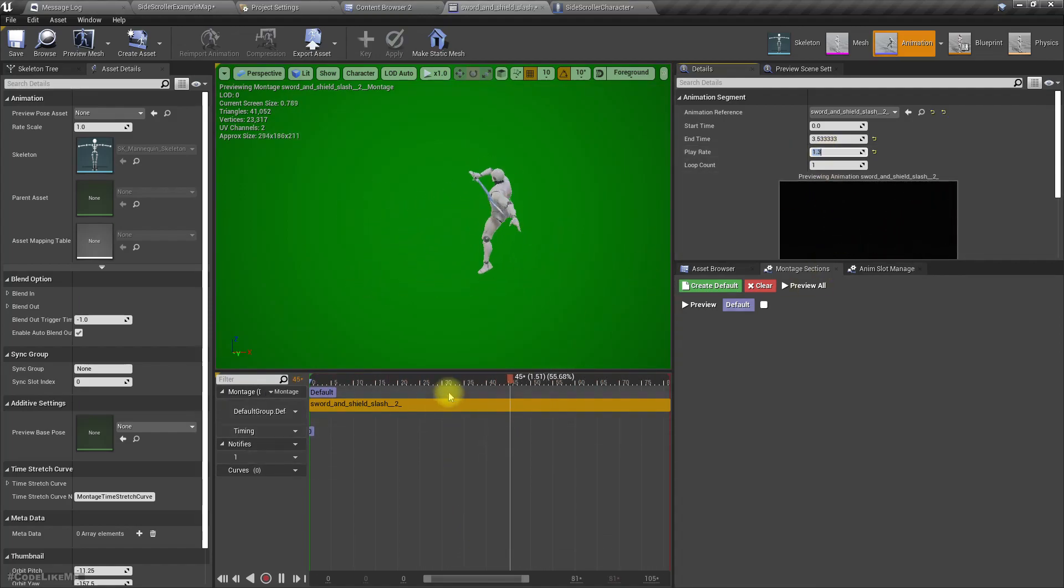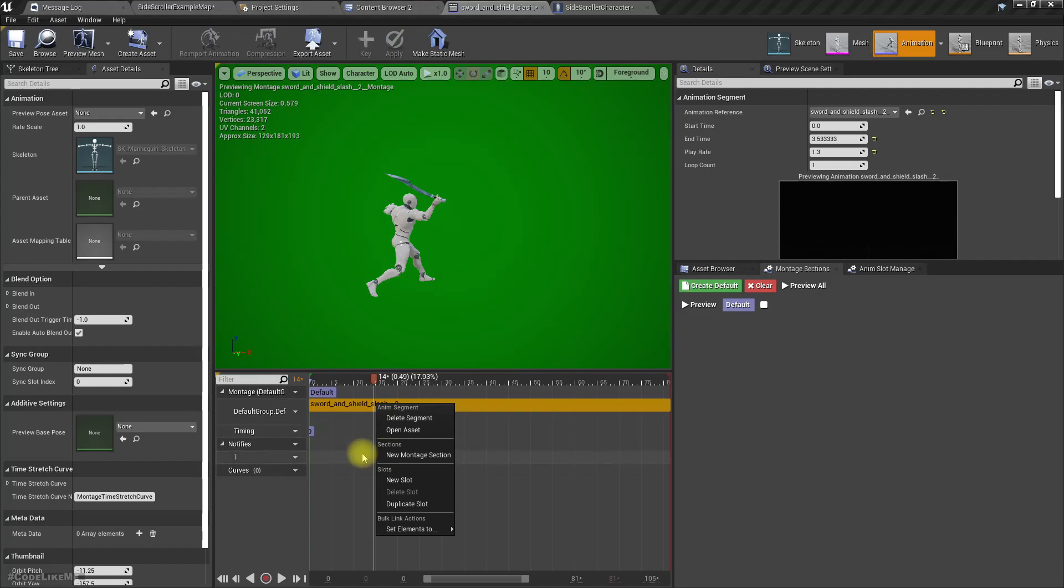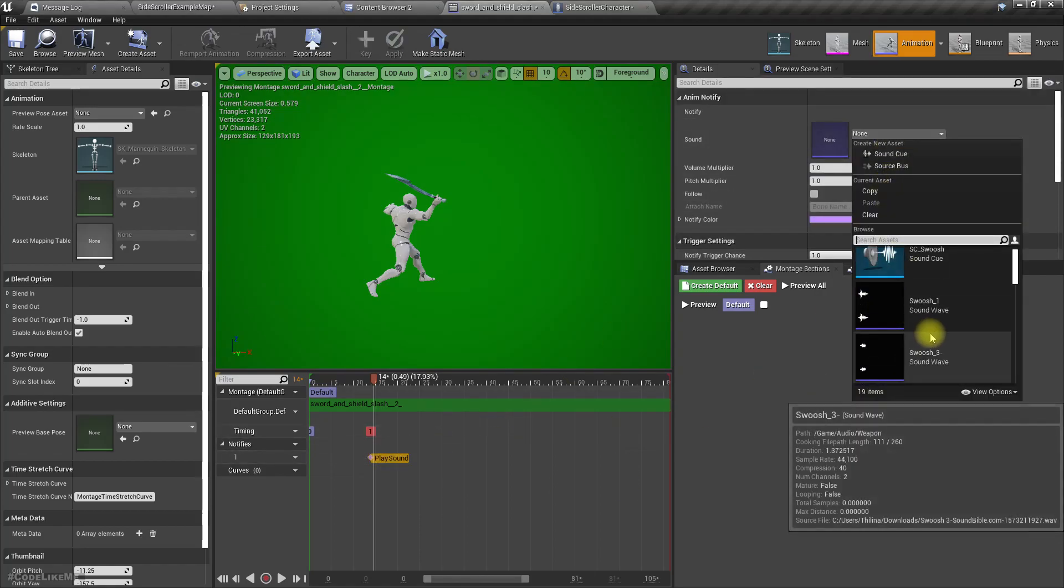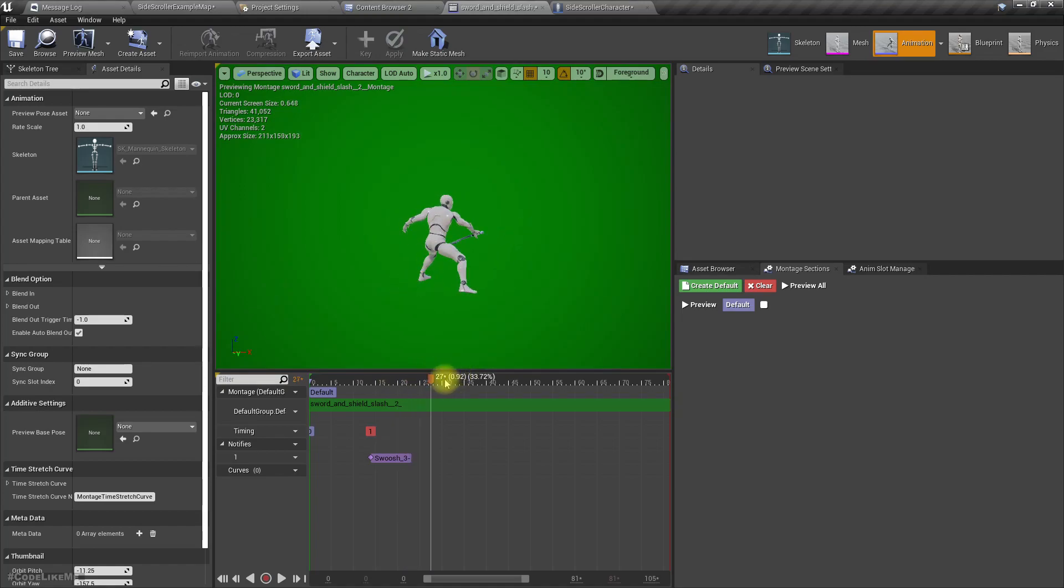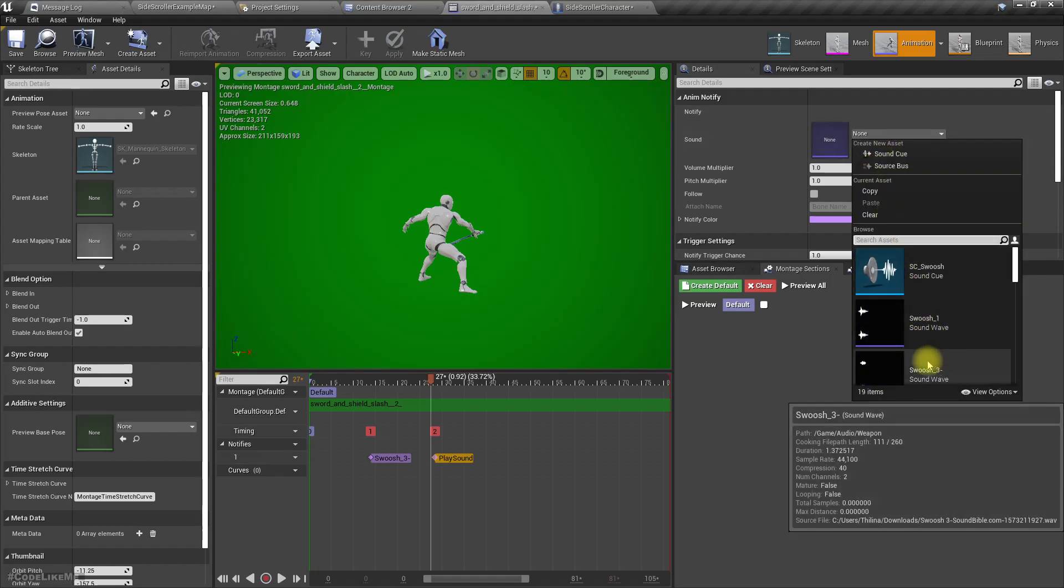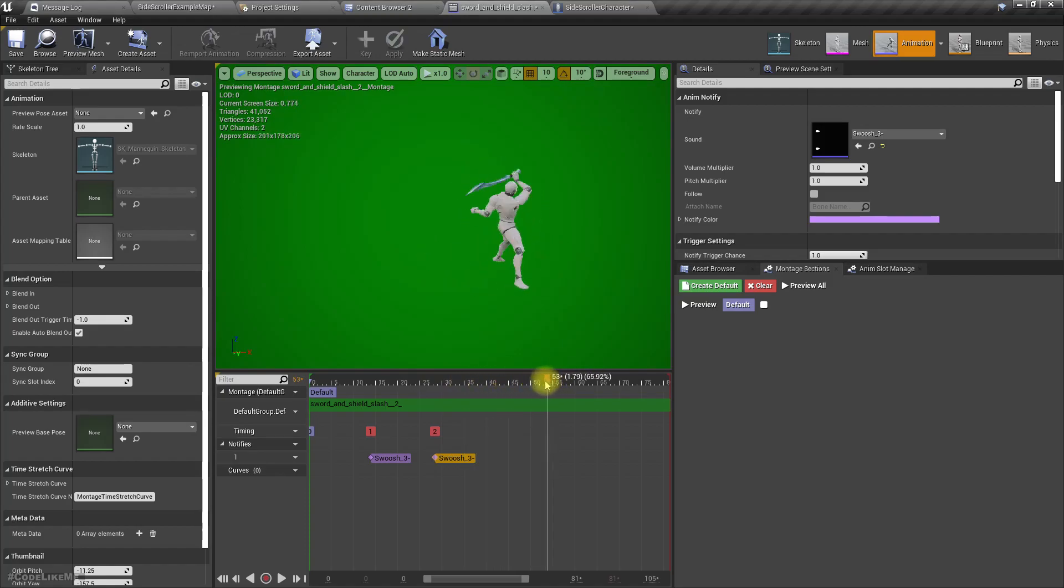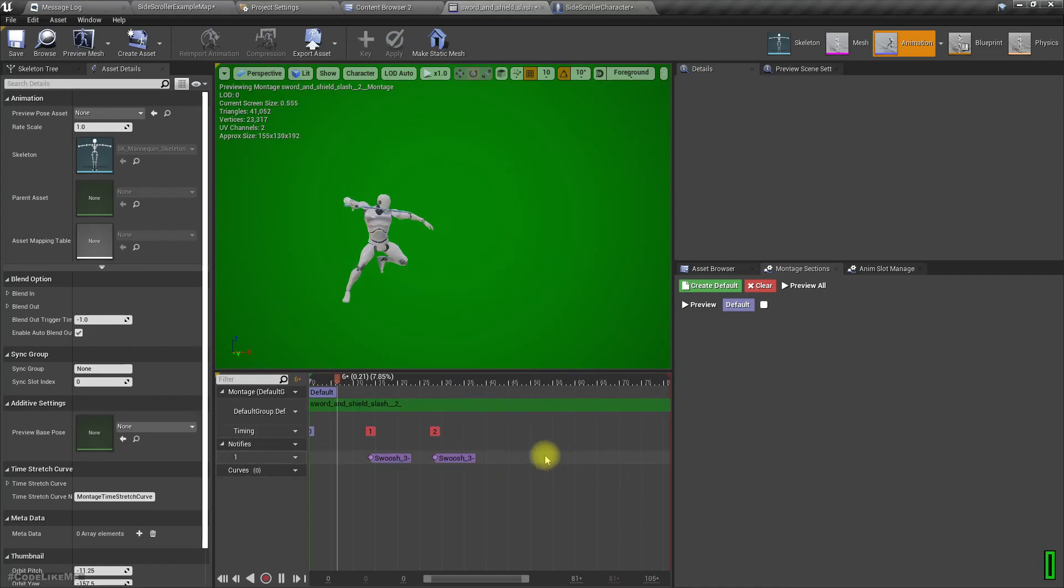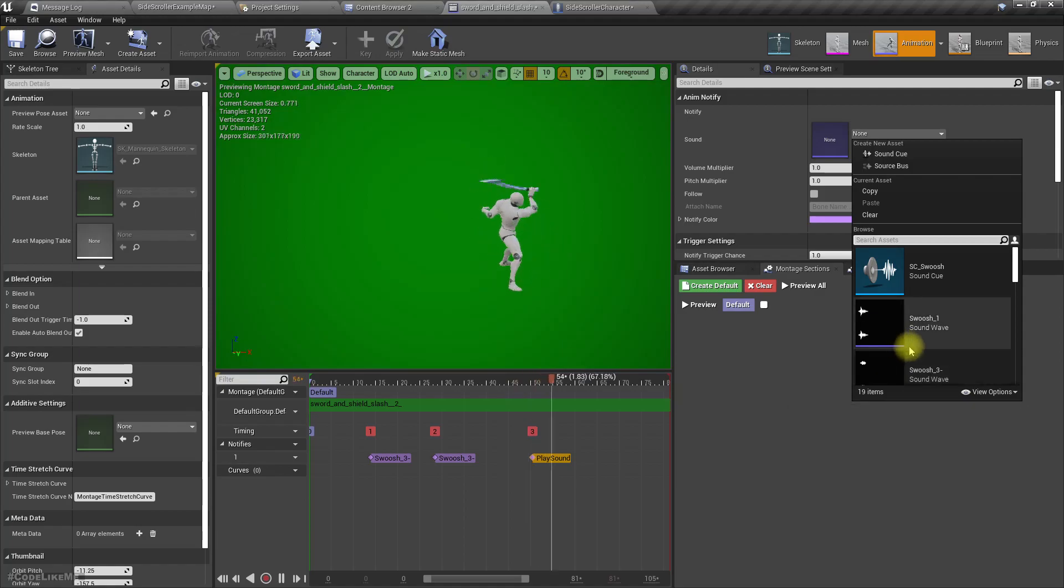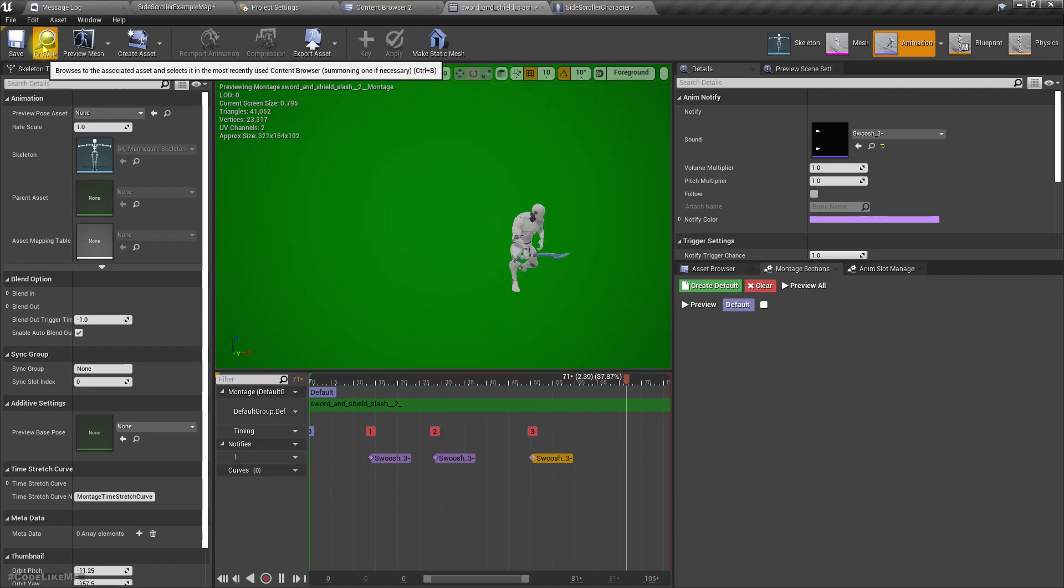Maybe this one also, let's create any montage. Now here we have multiple shots. Can we just copy those notifies? Another swoosh should be here and another one here.